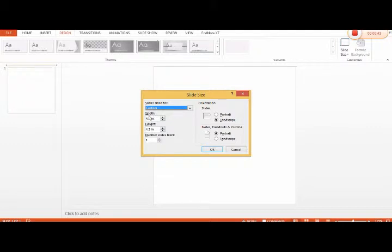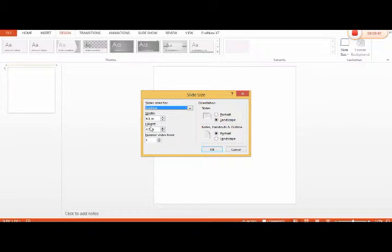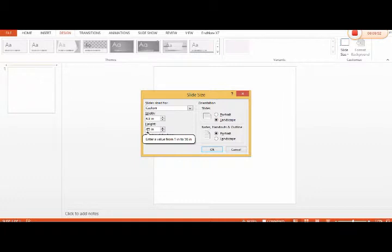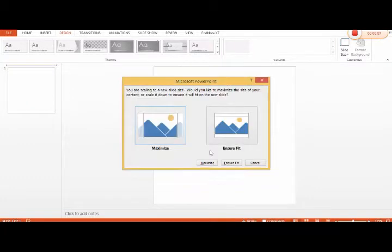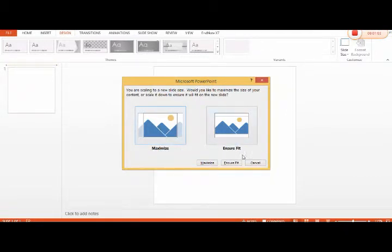There are options for the width and the height. We will select the width 4.5 inches and height 5.5, or in accordance to your own requirement. Then two options will be here: maximize or ensure fit. We actually click ensure fit.